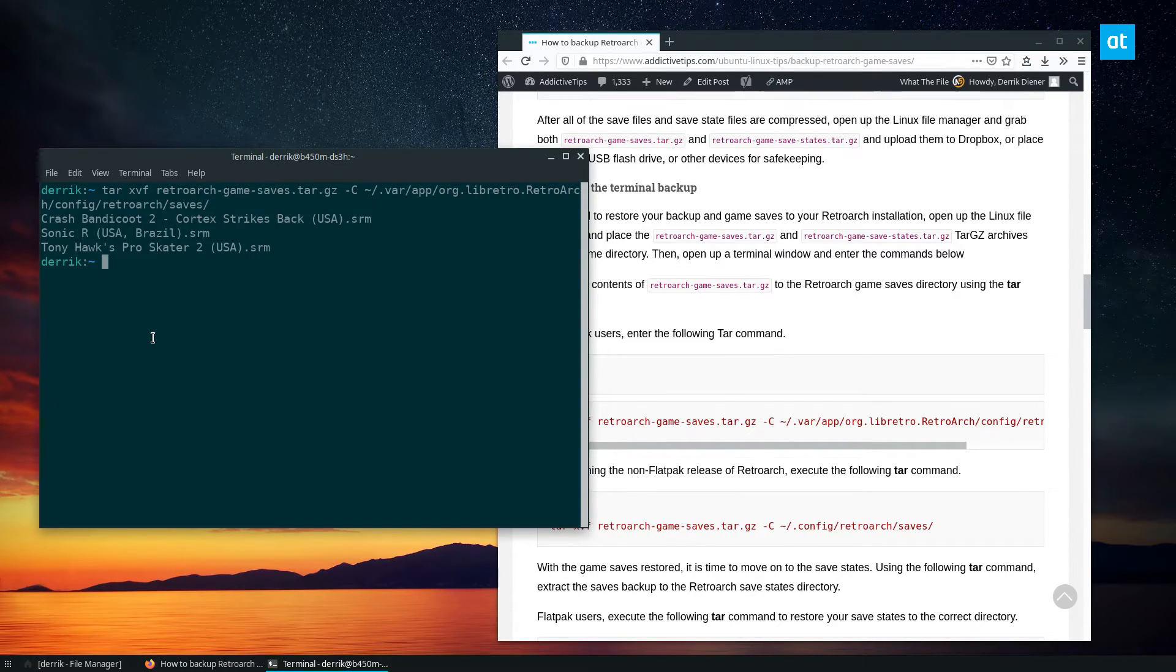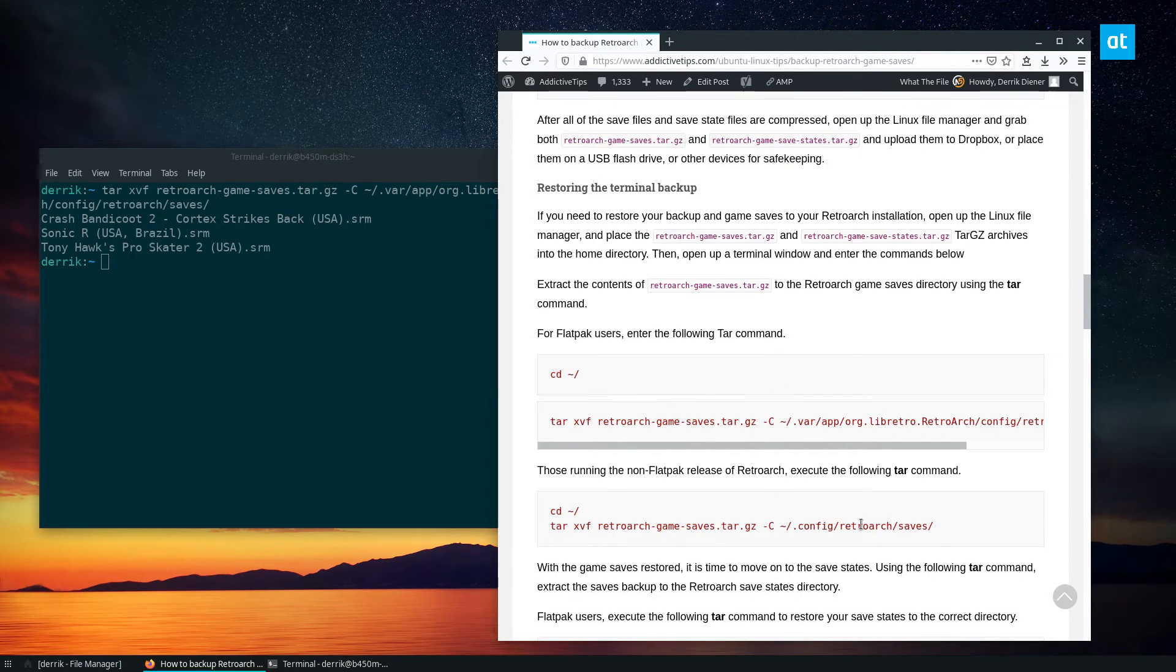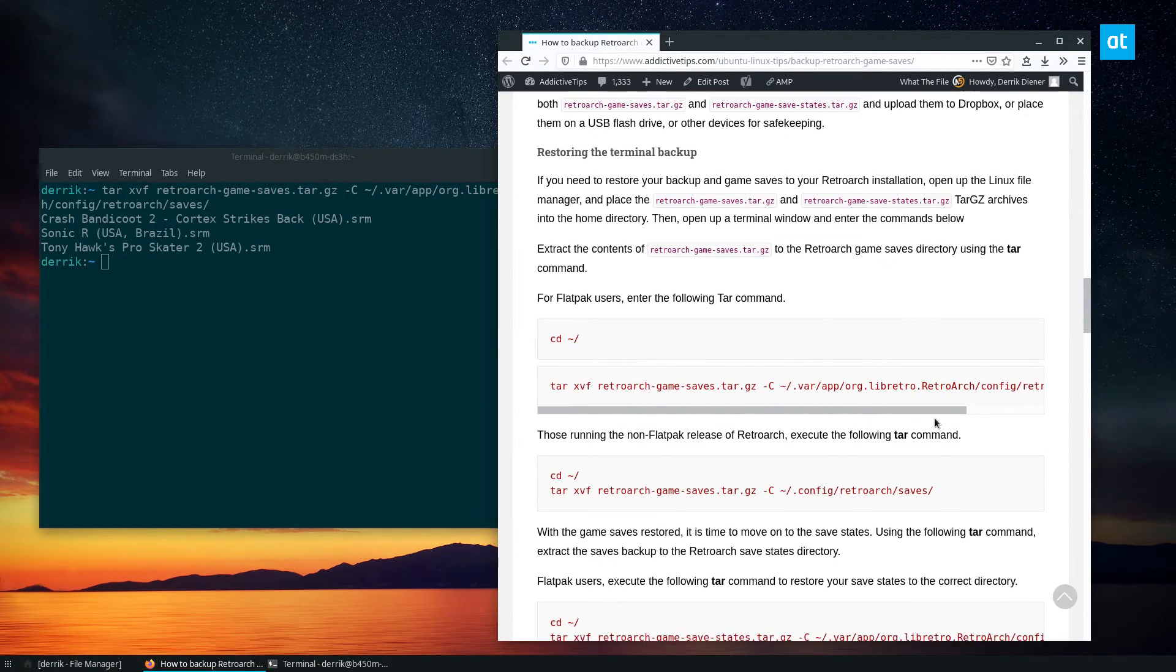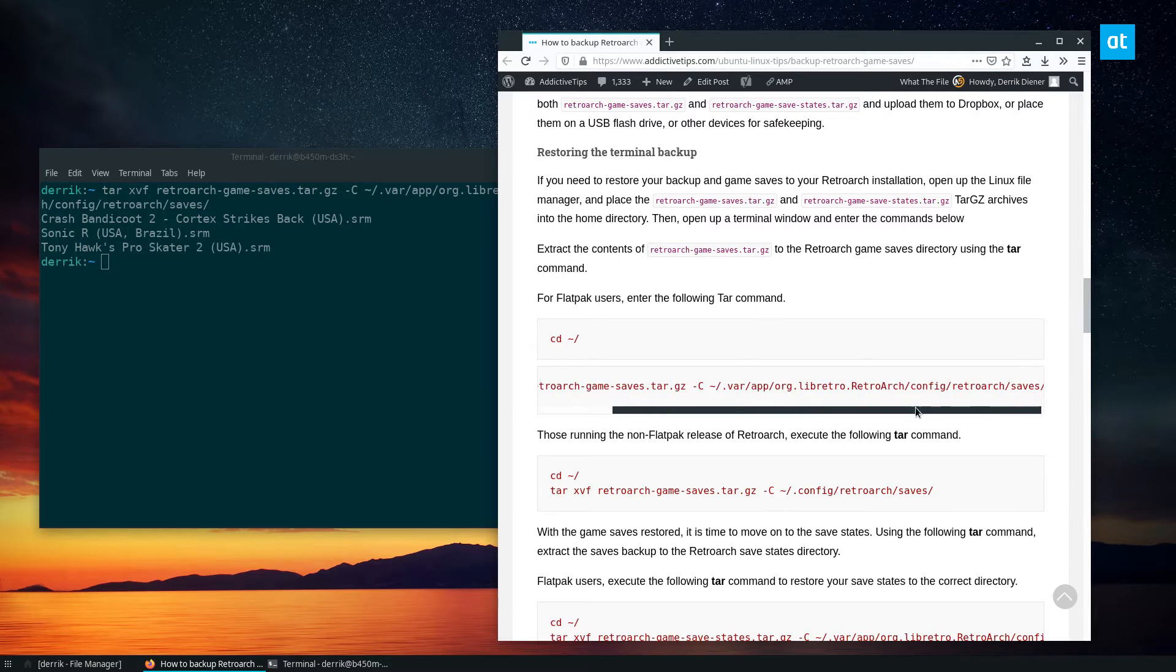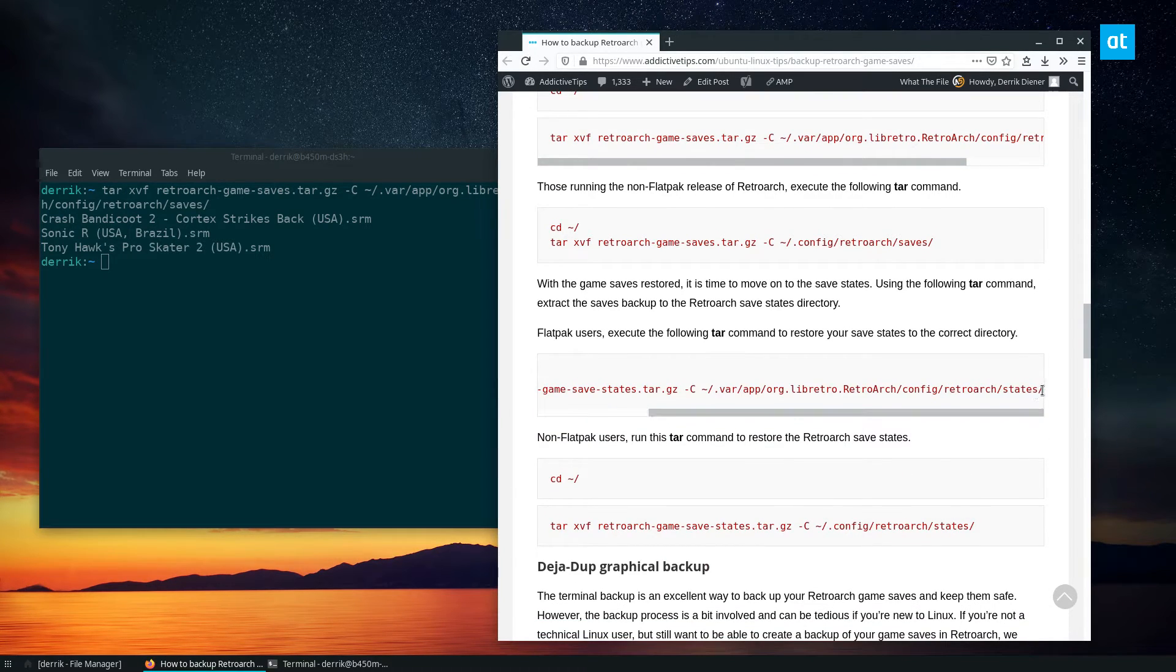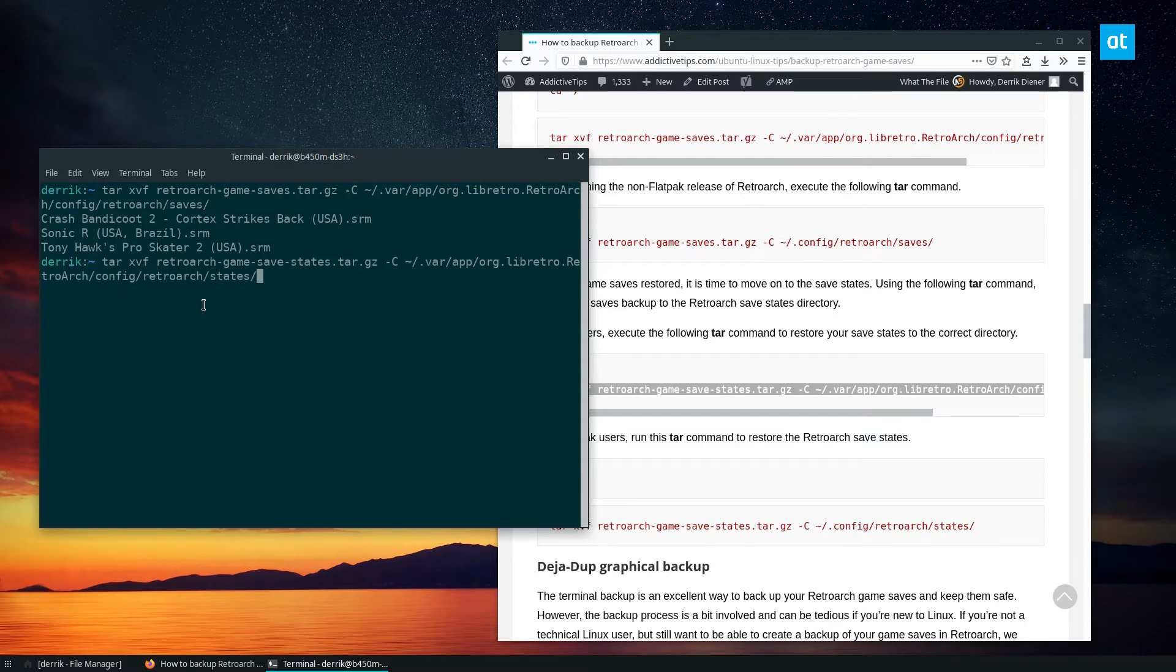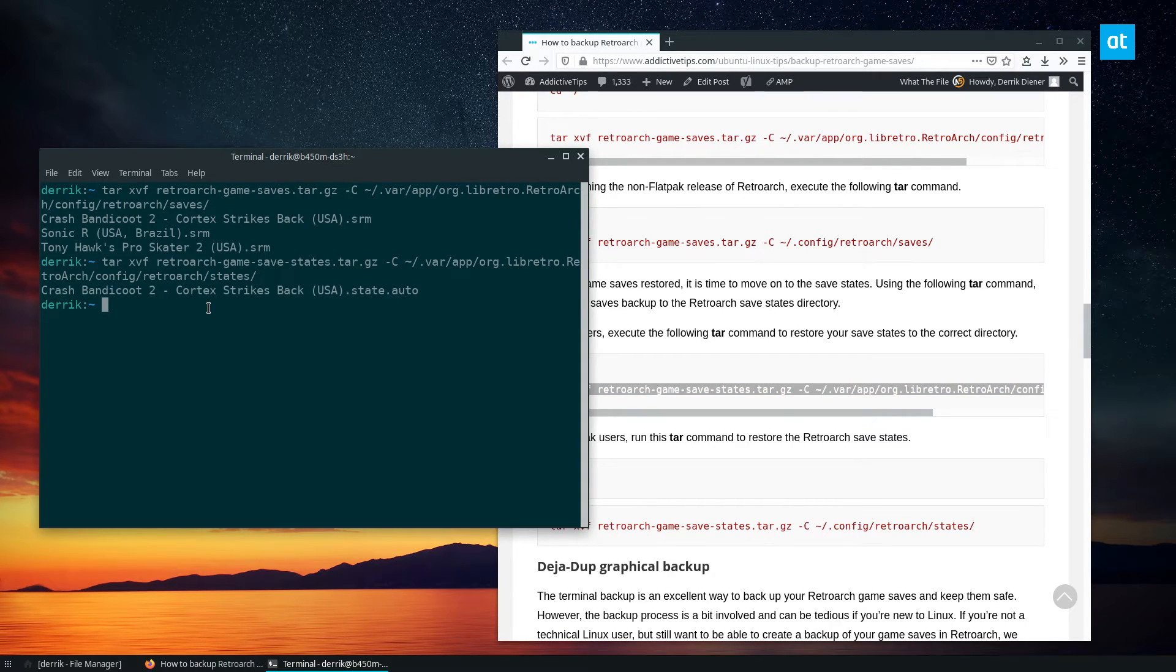Now from here, as you can see, it'll show up on the screen. This means that it's moved those files into place. And we can do the same thing for the save states. So save states copy the command here. And we have our saves restored.